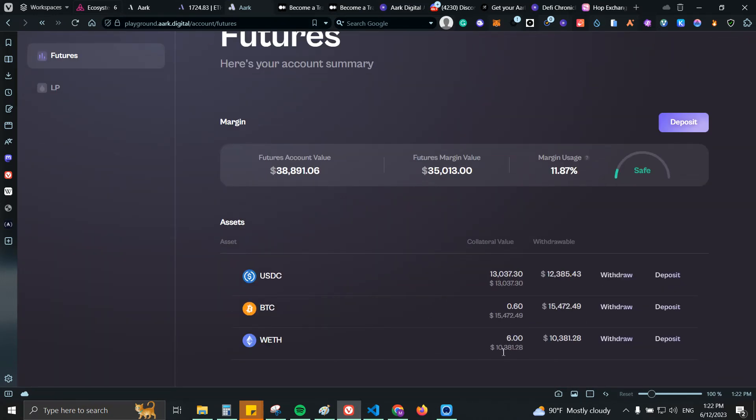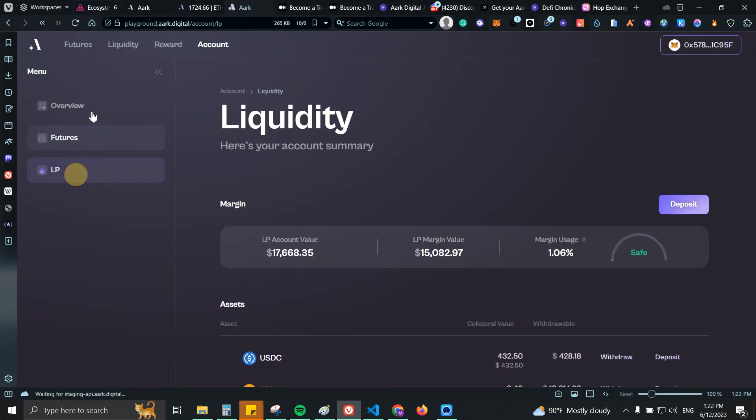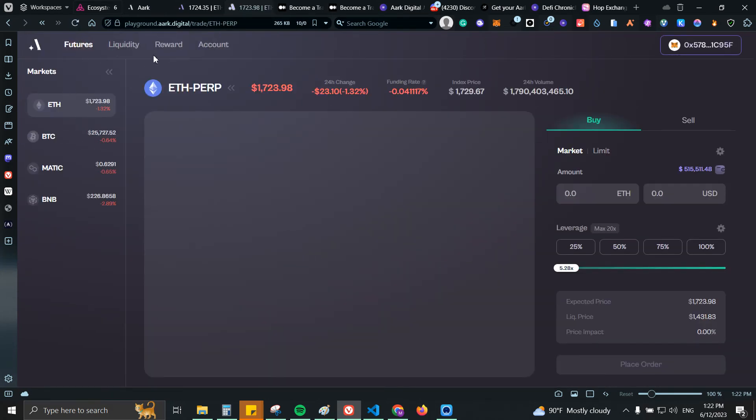So now if I refresh I should see the amount down here. There you go, so now I have BTC, ETH and WETH. Then I can use it for the liquidity or I can continue using it for futures.